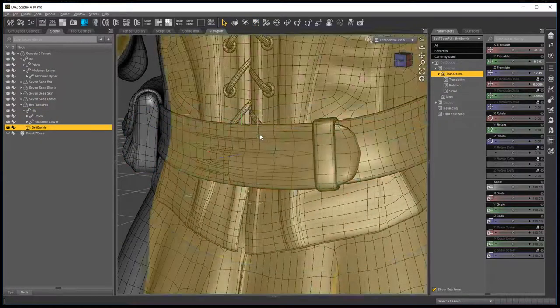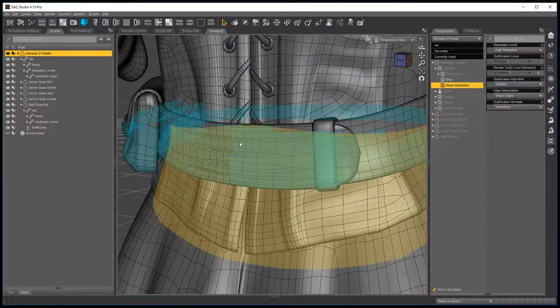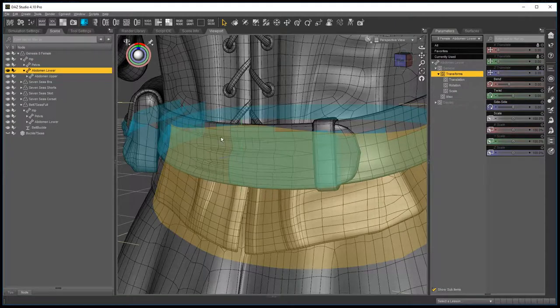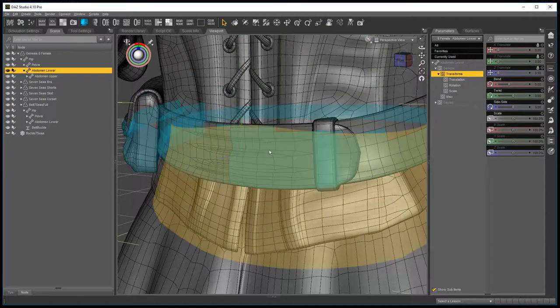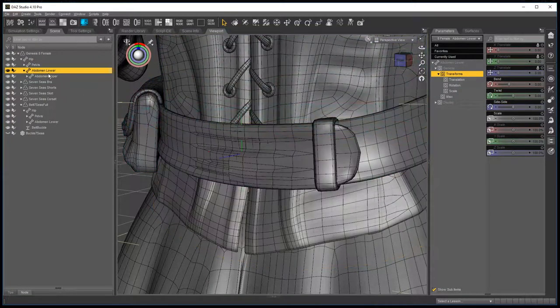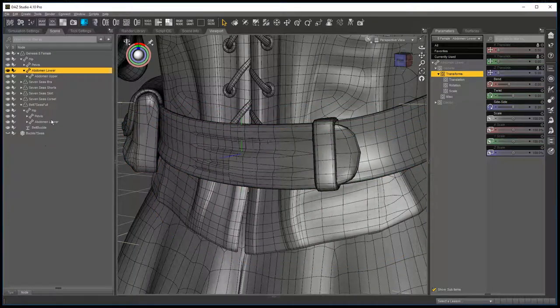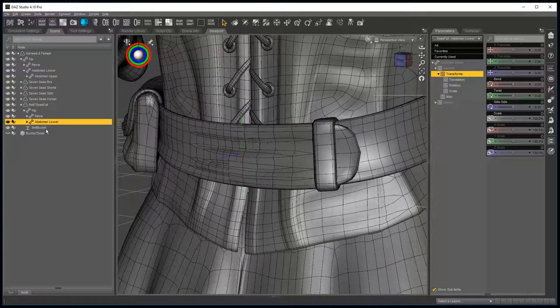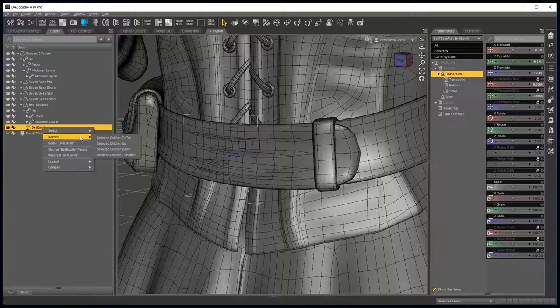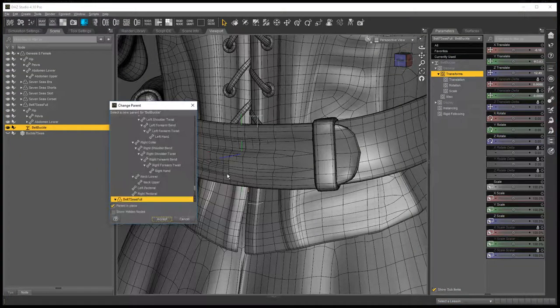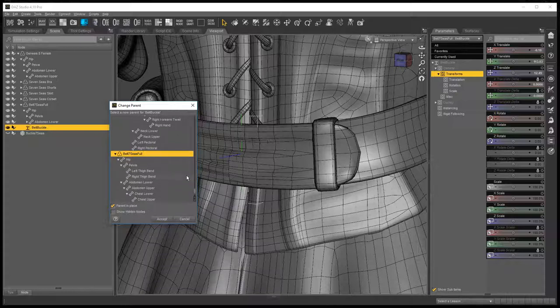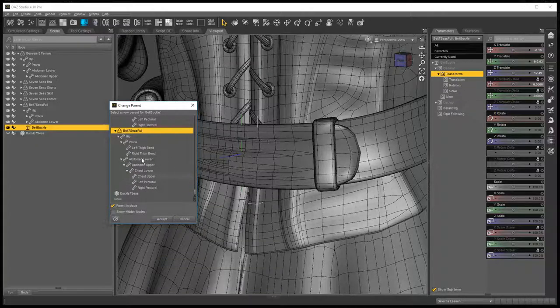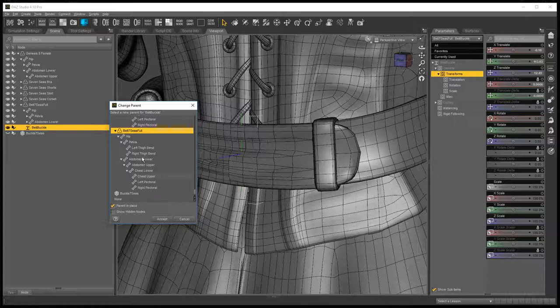The next thing I do is to see which body part it corresponds to on Genesis, so in this case abdomen lower is the closest. So I go to the rigid follow node, right click, change belt buckle parent, and then make sure that it's set to the same body part on the item it's on.